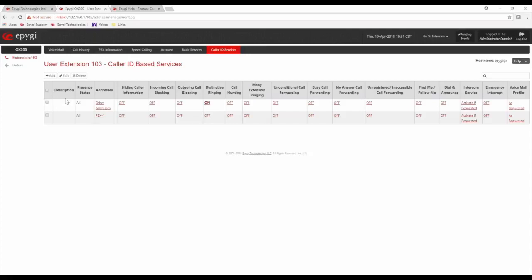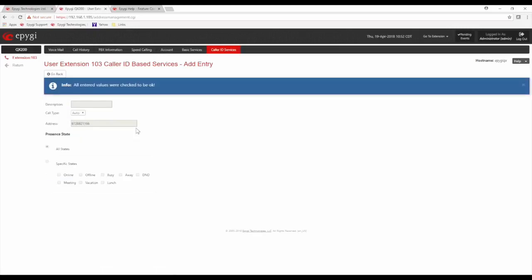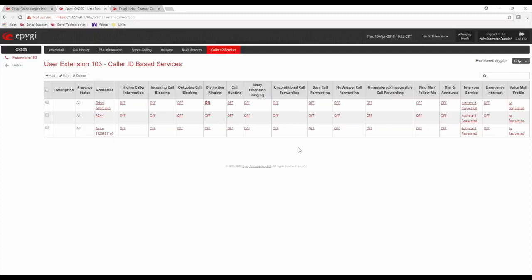I could also enable features based on a particular phone number — maybe a spouse or somebody important — with their caller ID defined so they get a whole other list of features and options. Maybe they trigger a find me/follow me out to your cell phone, whereas anybody else calling from outside would go to voicemail on no answer. You can have certain features applicable just to certain caller IDs.